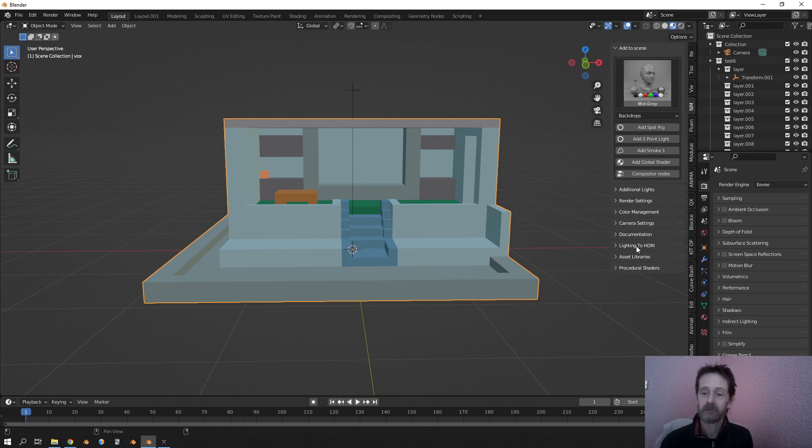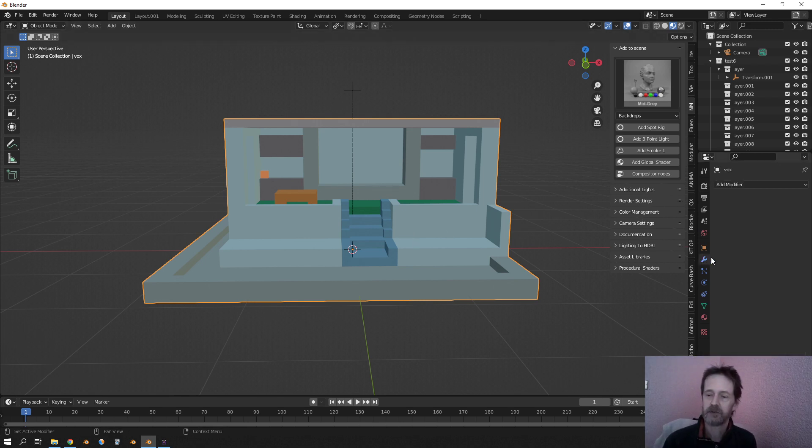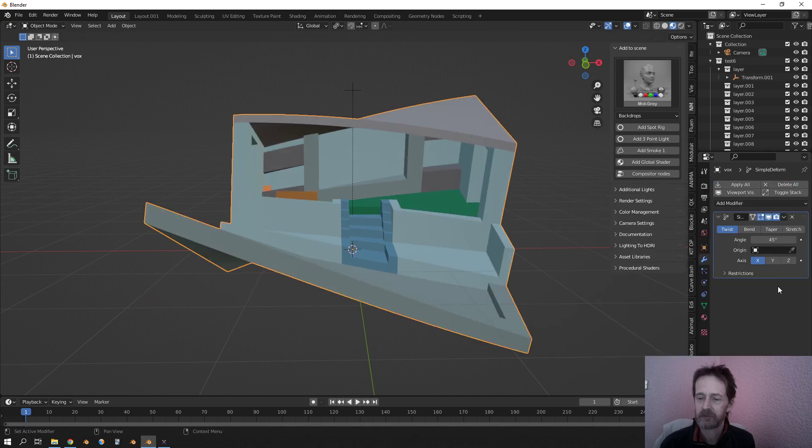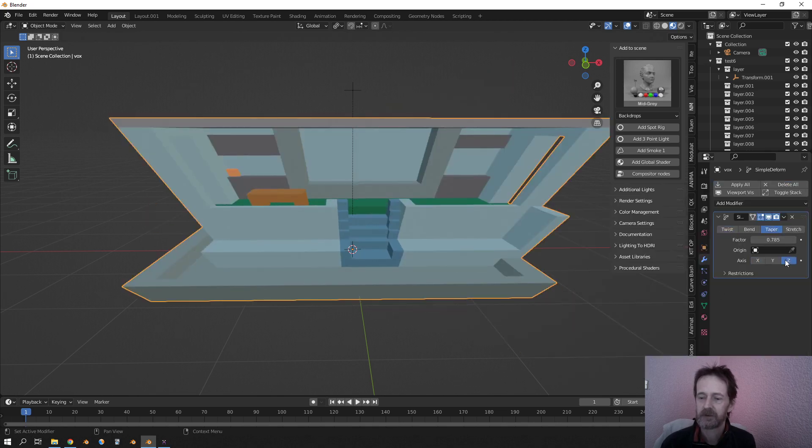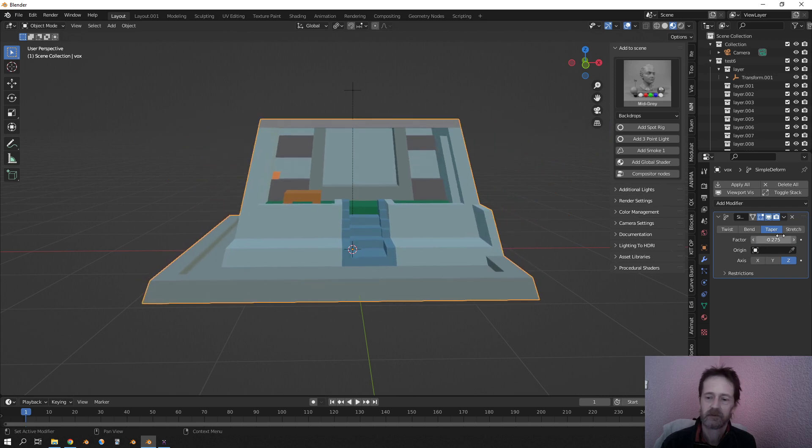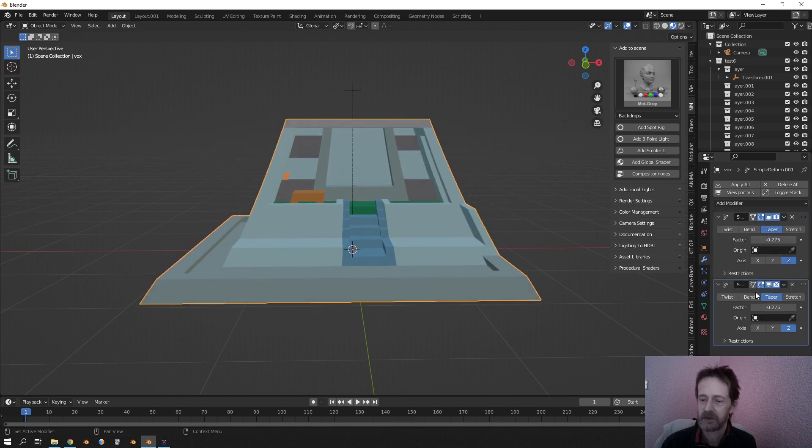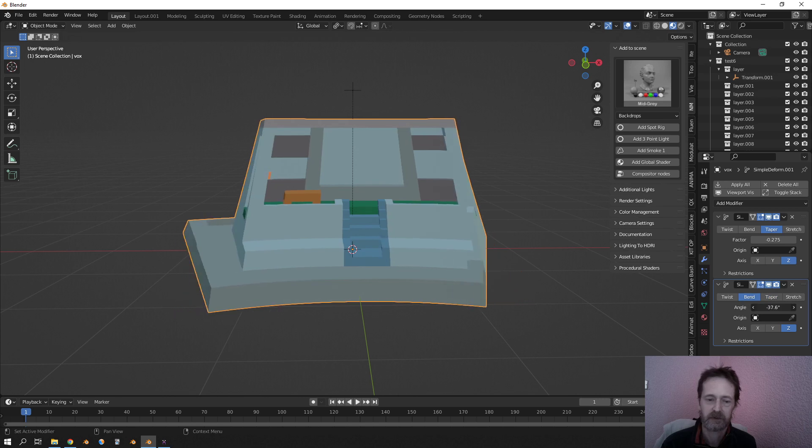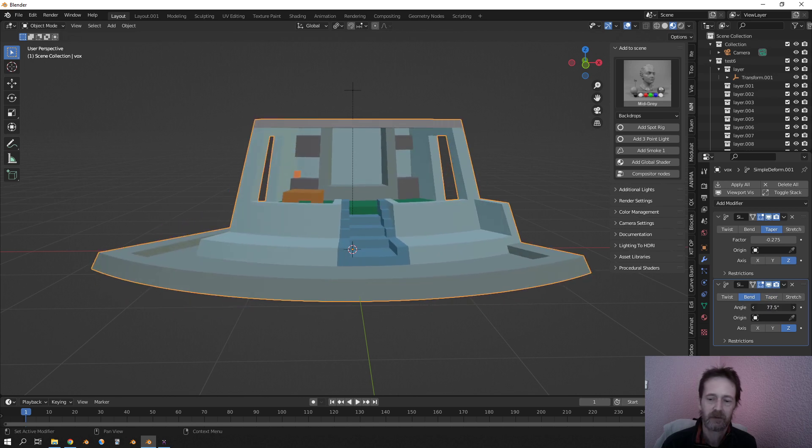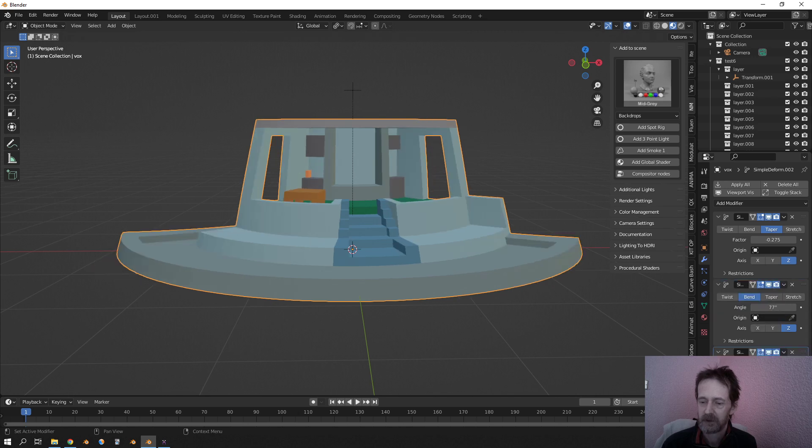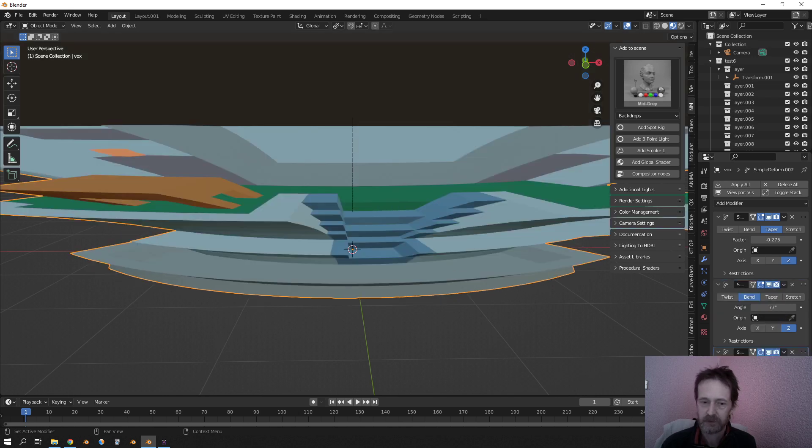Yeah, I'll show you. For example, you can have a modifier, Simple Deform, Taper, on a set like that. So you can duplicate and here you choose the Bend, or like that. You can duplicate it and then you choose a Stretch.